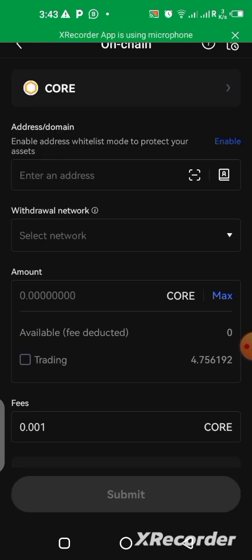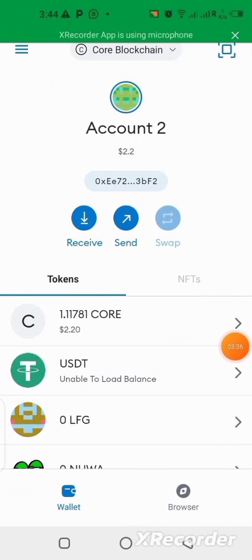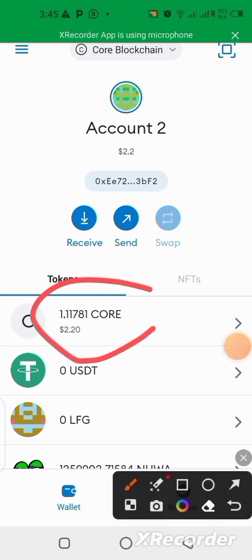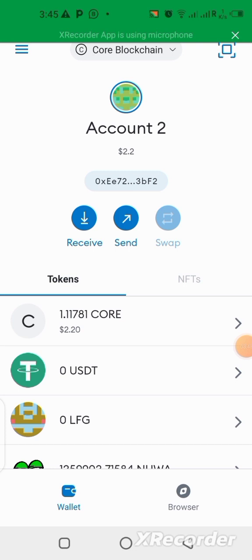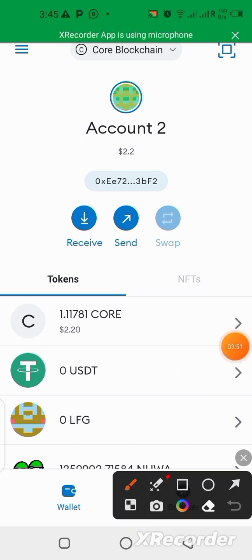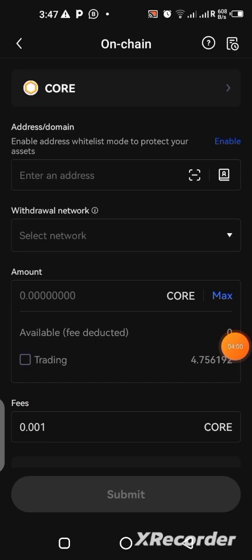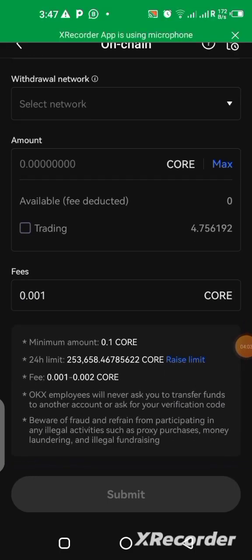The next thing we are supposed to do is go to the MetaMask wallet and copy our wallet address, then bring it back here. So let's quickly go to the MetaMask wallet to copy our wallet address. Here we are in the MetaMask wallet — I have just 1.1 CORE available on my balance. I'll click to copy my wallet address. Okay, I've copied it, then I go back to the OKX platform.